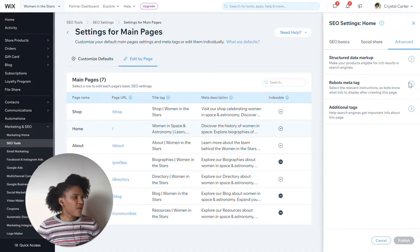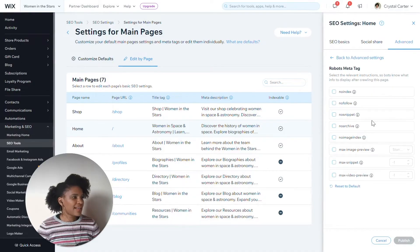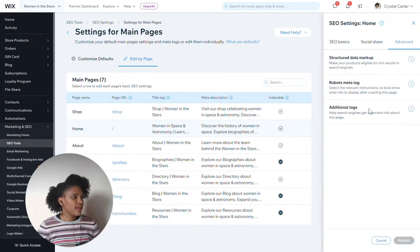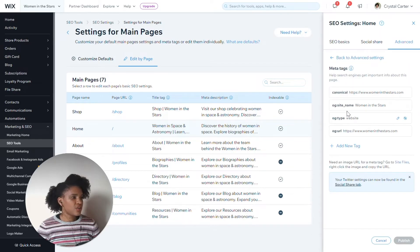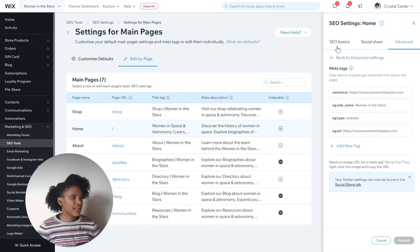There's also access to the robots meta tags here. And there's also access to additional tags — for instance, the canonicals, the site name of the website, that sort of thing.